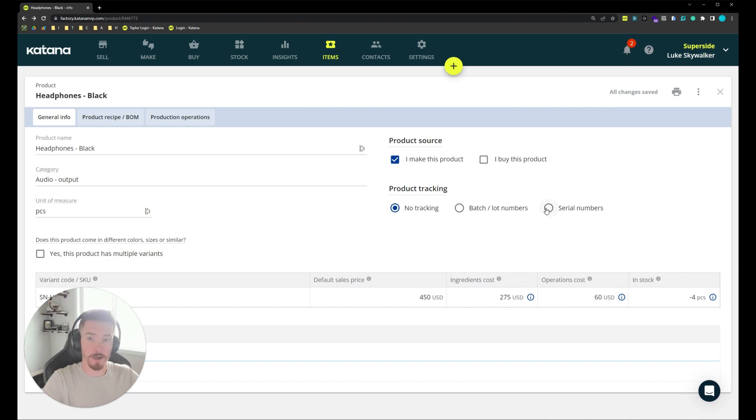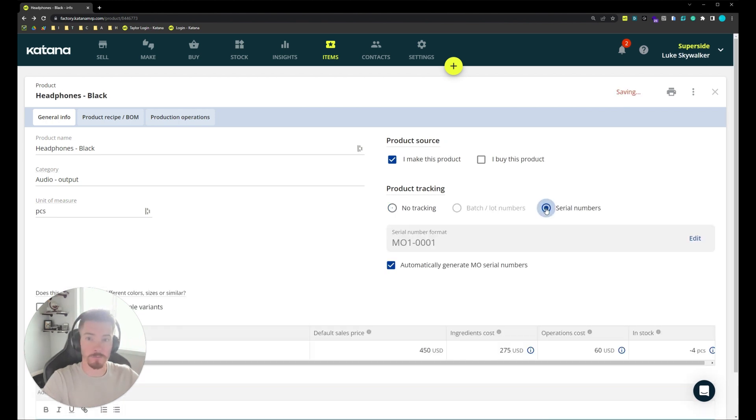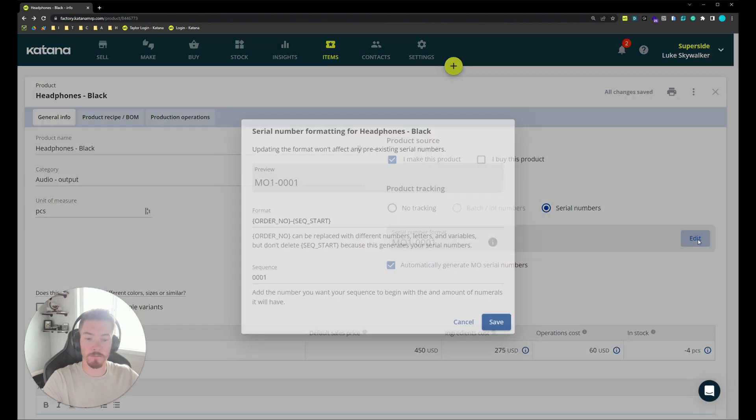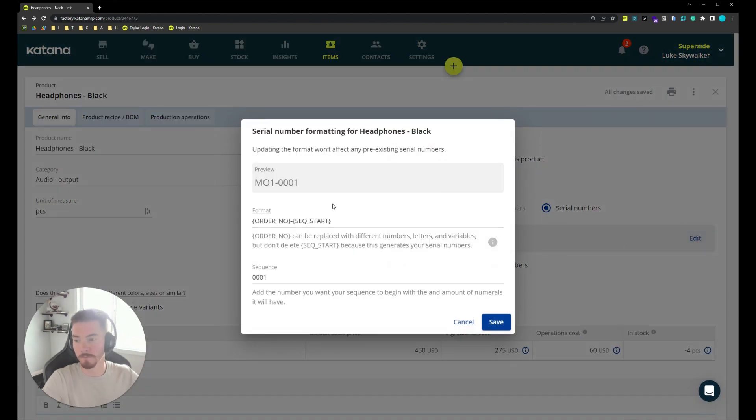Activating the serial number tracking option is going to give us a couple different settings that we can modify. First let's look at the serial number format and see what can be edited when we open up the submenu.